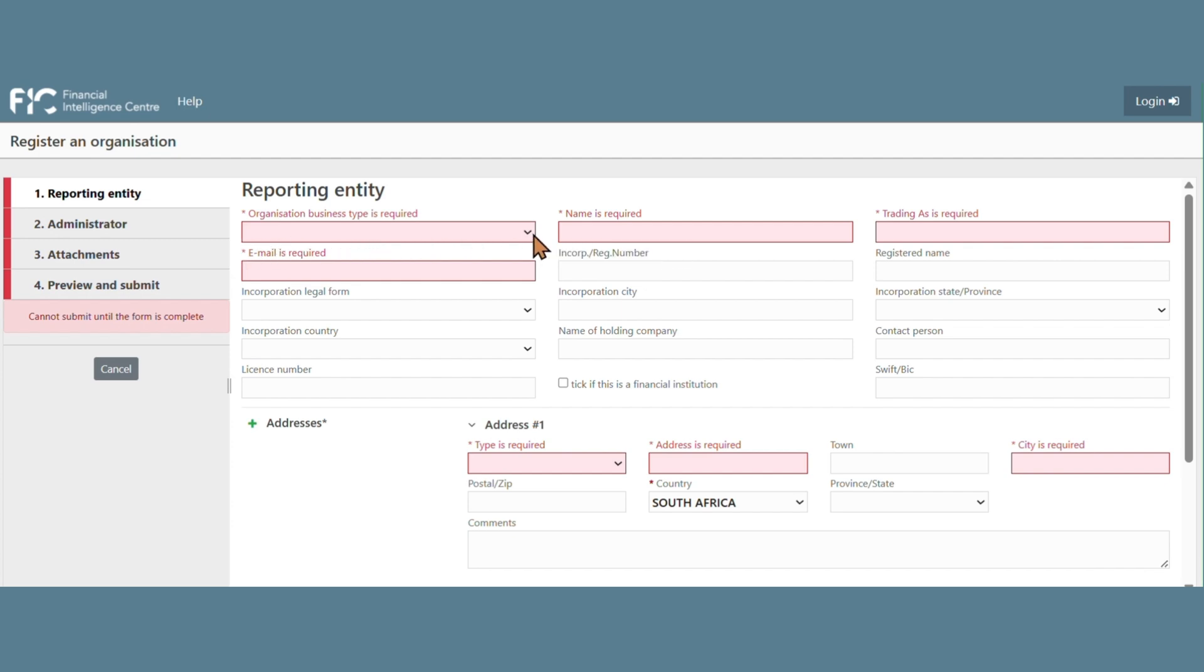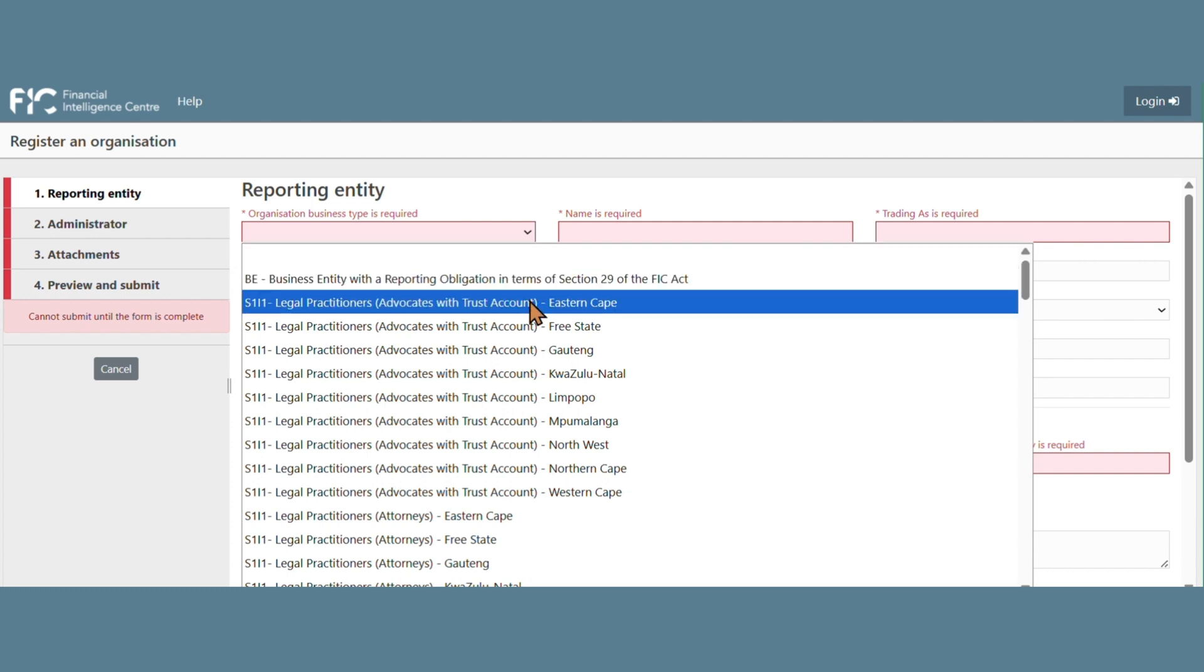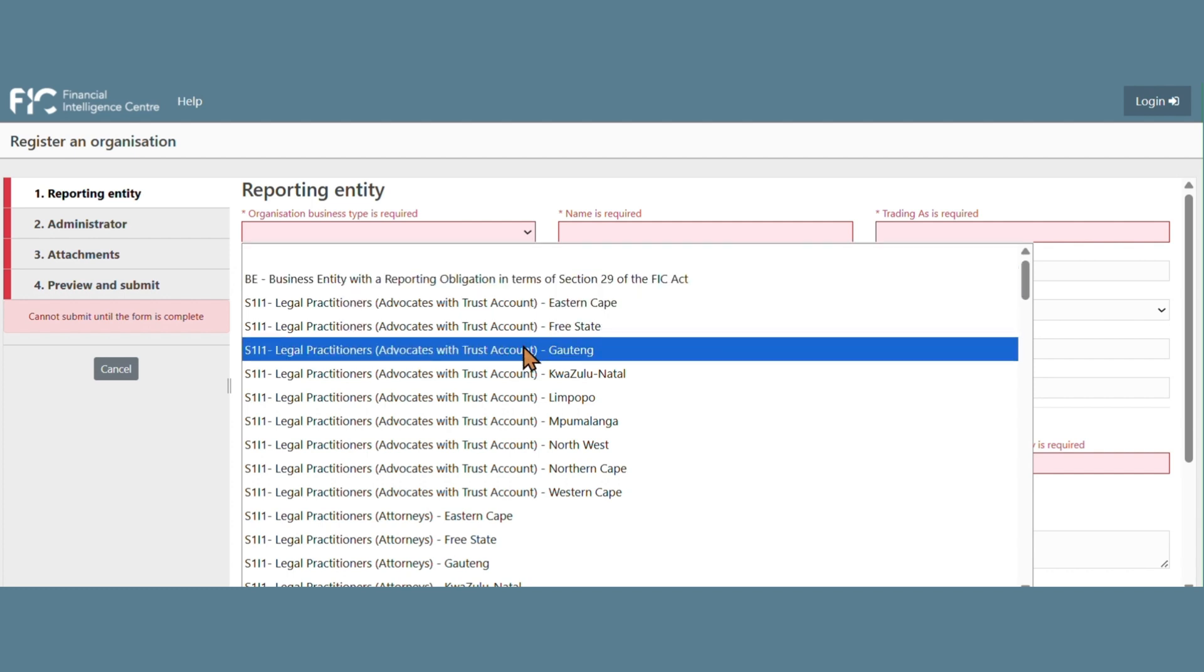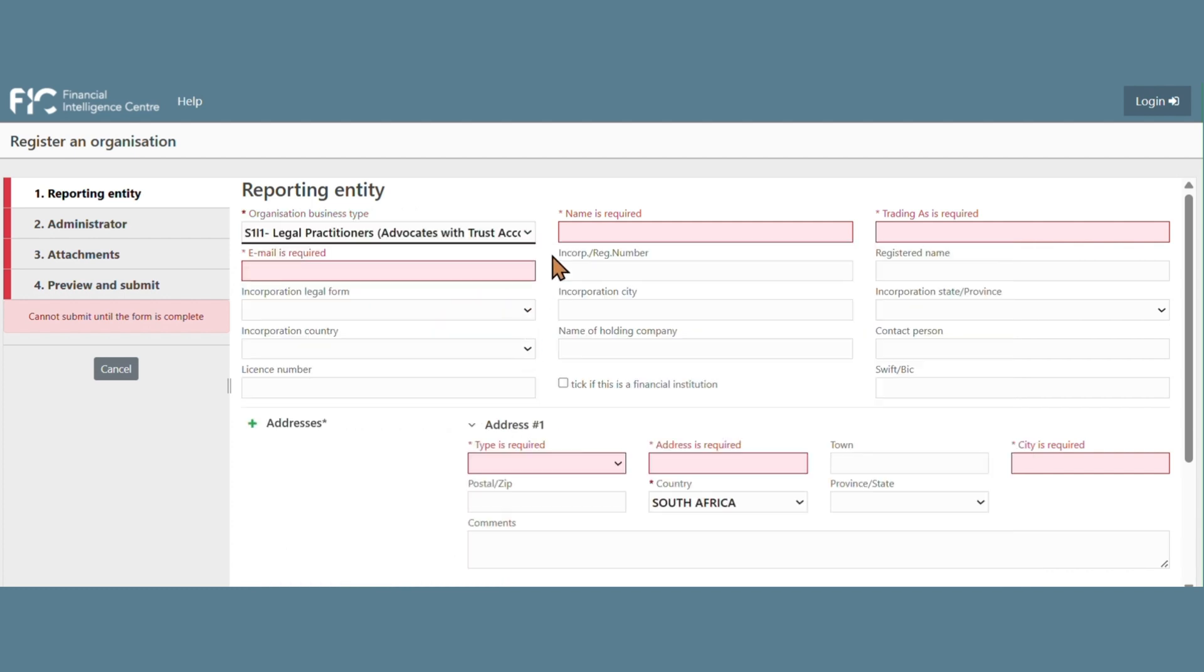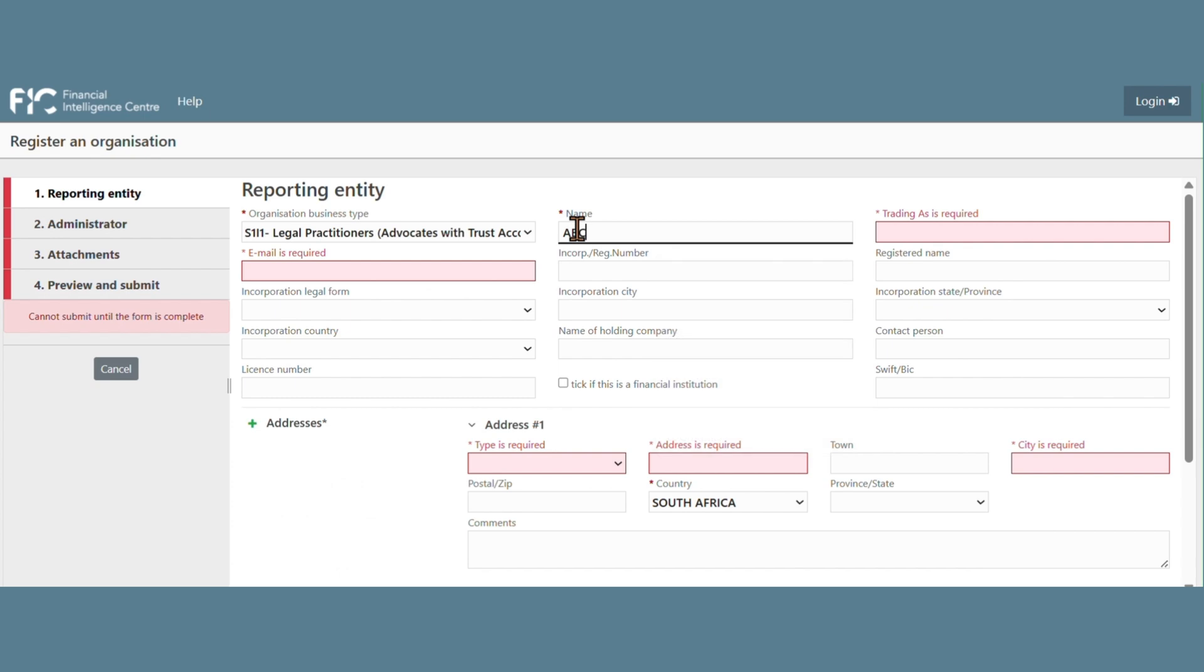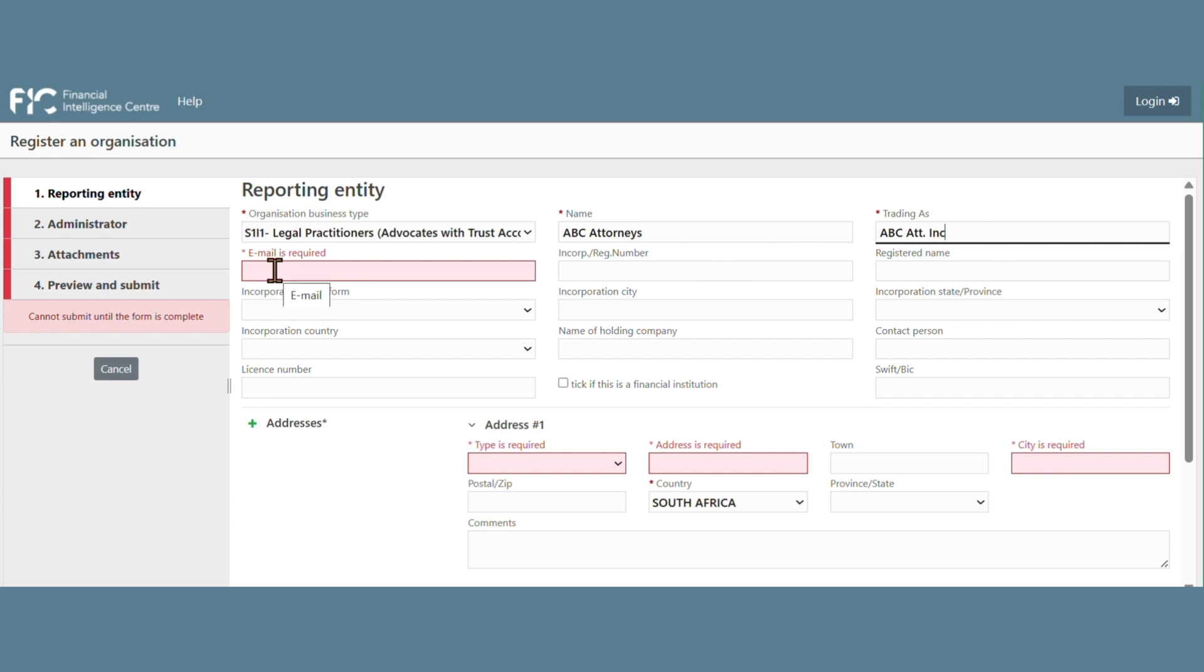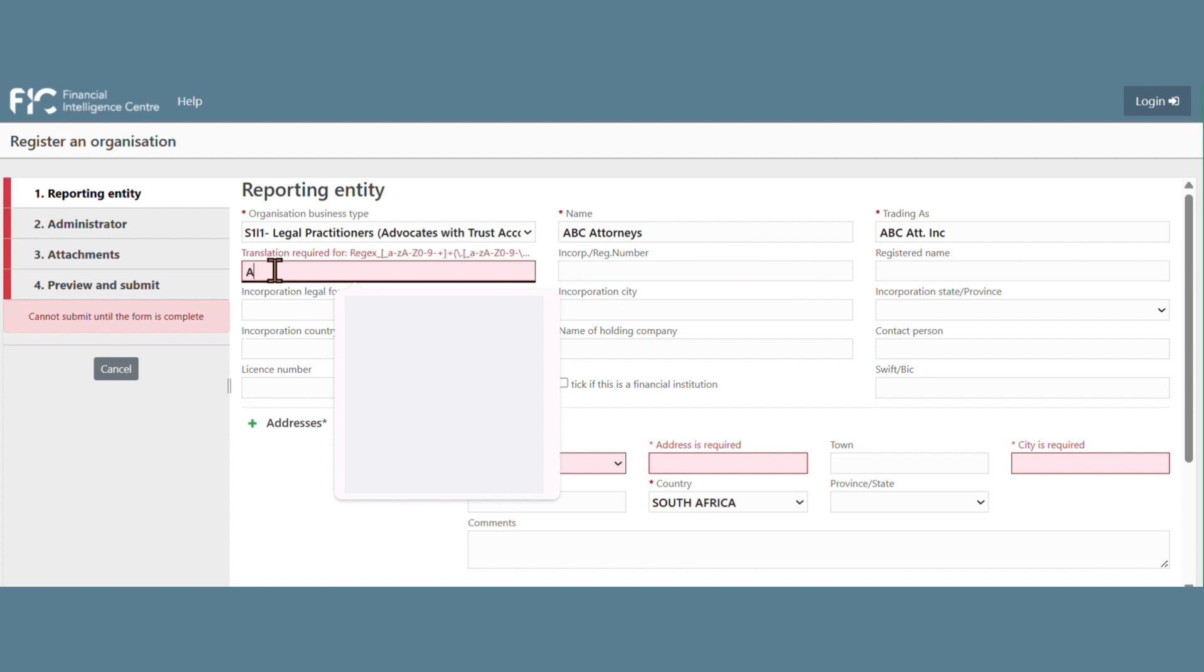Firstly, they would need to select the Schedule Items type they fall under, then the name of the institution, the name the institution is trading as, and the email address of the institution or the business email address.